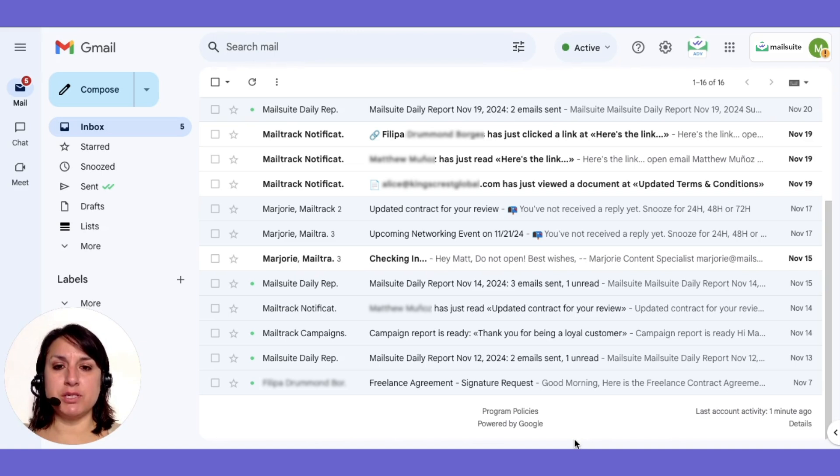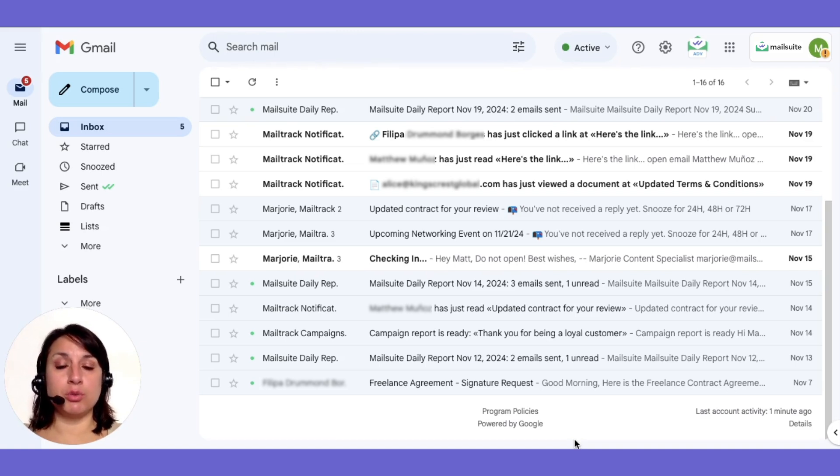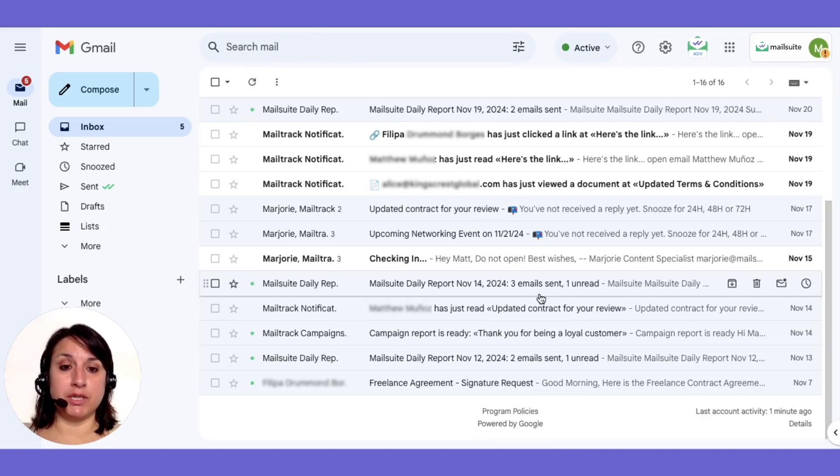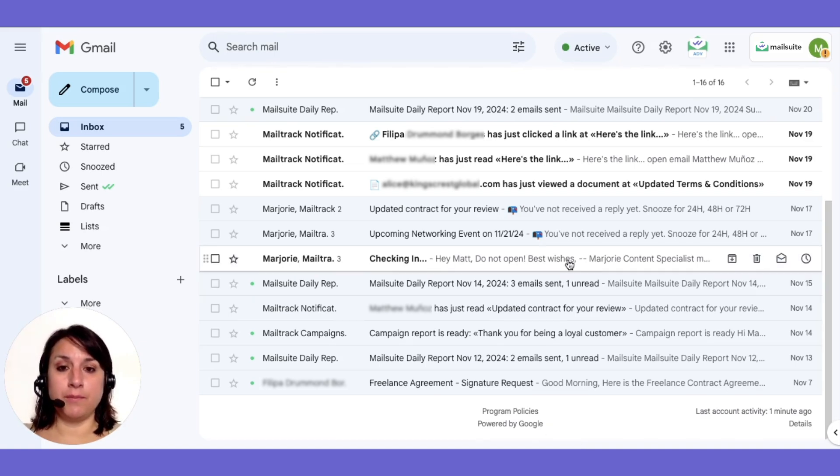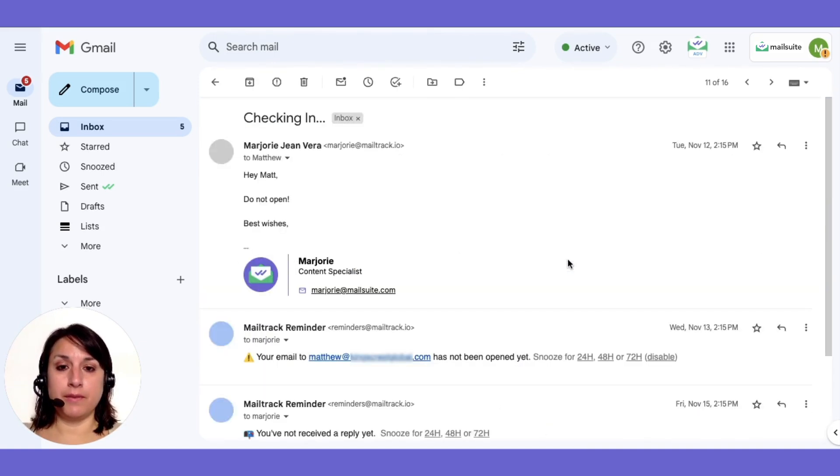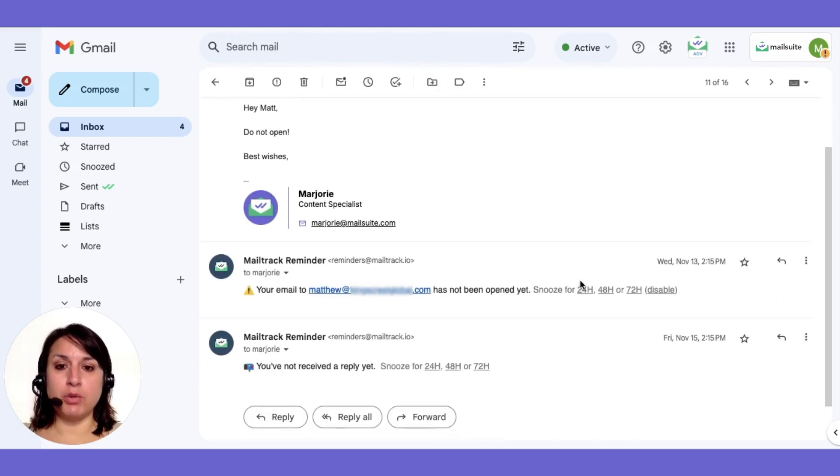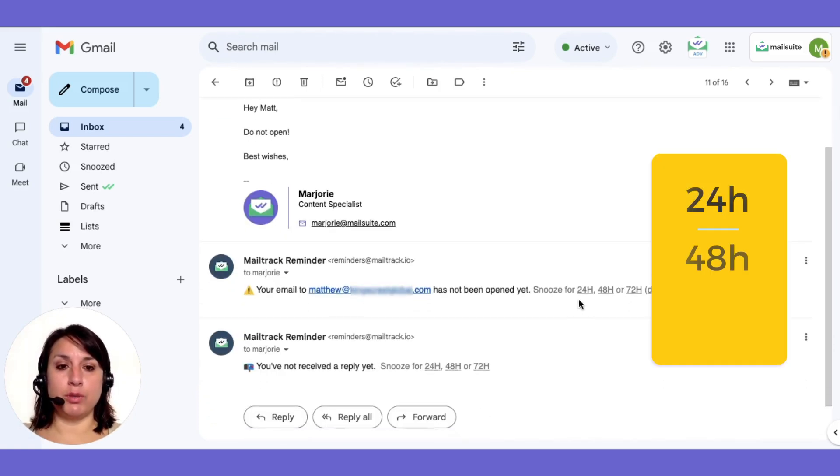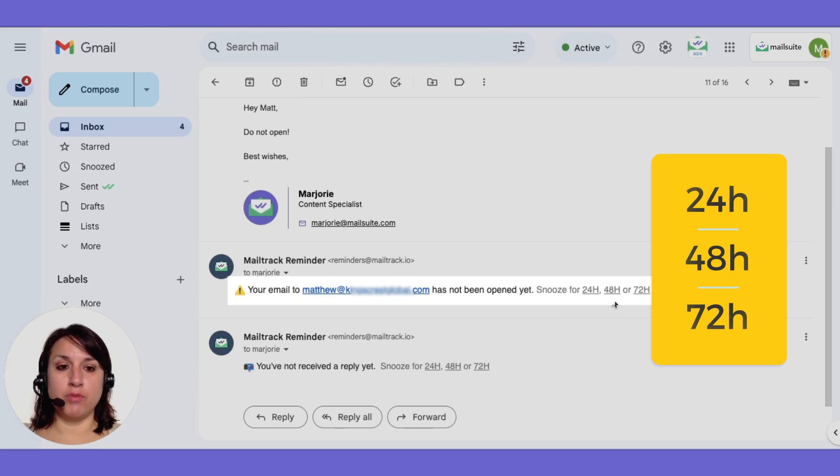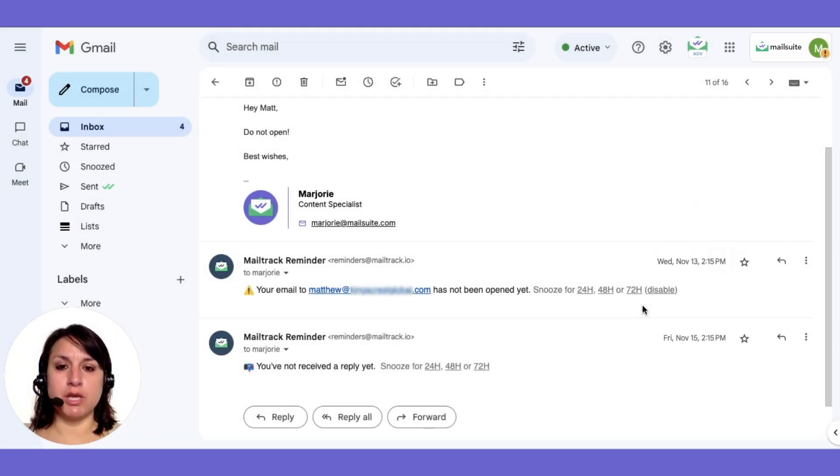For business owners or merchandisers, it's crucial that your message is seen promptly. MailSuite's not-opened reminders notify you if an email isn't opened within 24, 48, or 72 hours, allowing timely follow-ups.